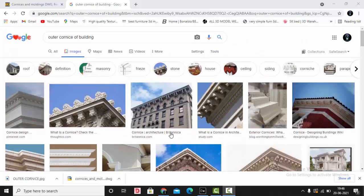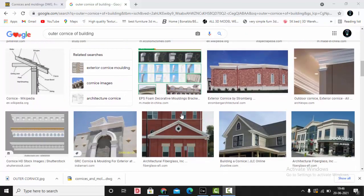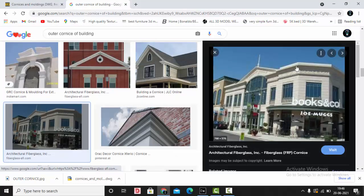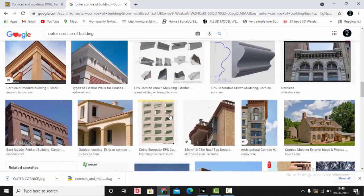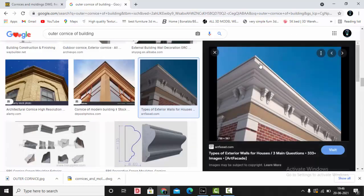Here are a few reference images for the outer corners. Basically, outer corners is a projected molding outside the building. You can see this is the outer corners — the sharp edge, the finishing. This precise finishing we will try to do it in Dialogues Evo today.